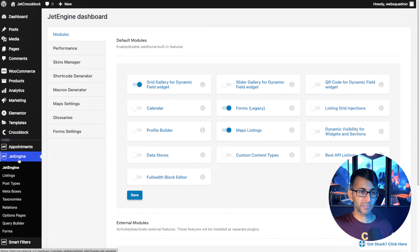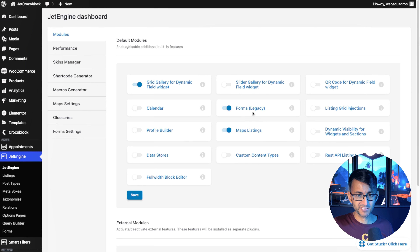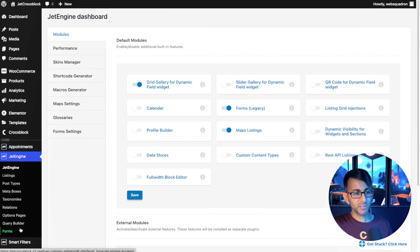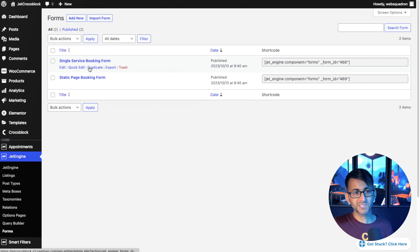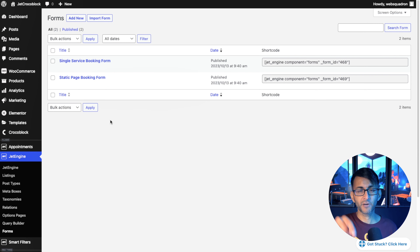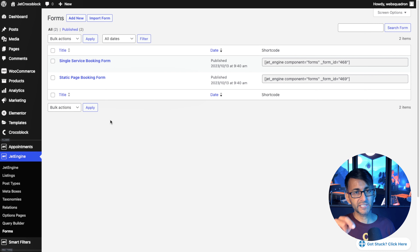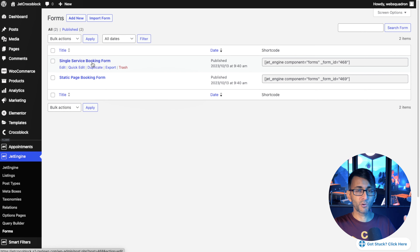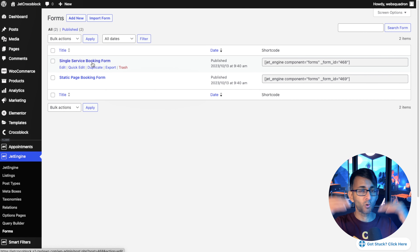If you go back over to JetEngine in your WordPress dashboard, you'll notice under default modules I had enabled Forms Legacy. The reason I did that was so we'd now have the Forms feature available. If I go over to Forms, you'll see Single Service Booking Page and Static — that's like the sample one you could use on any page. This is where they sit and where you will modify and work on them. It's not a drag-and-drop facility; a lot of the styling is done on the actual page where you stick the form. This is more for deciding the fields and their order.